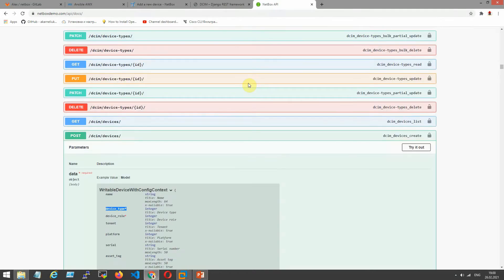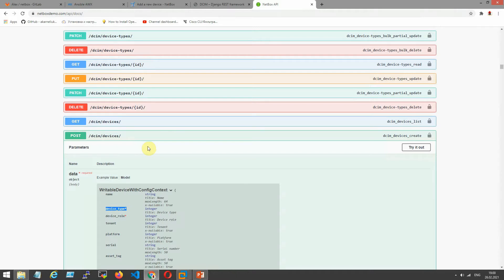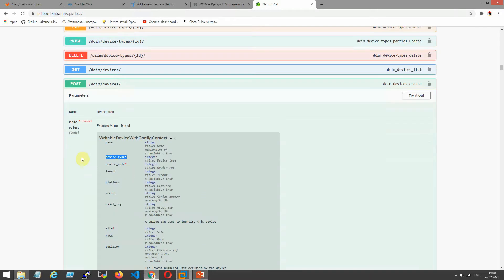Here's one site, netboxdemo.com api-docs, where we can find our necessary parameters for POST request. For the first one, the red stars is necessary parameters for our POST request, which can help us create our device in NetBox.